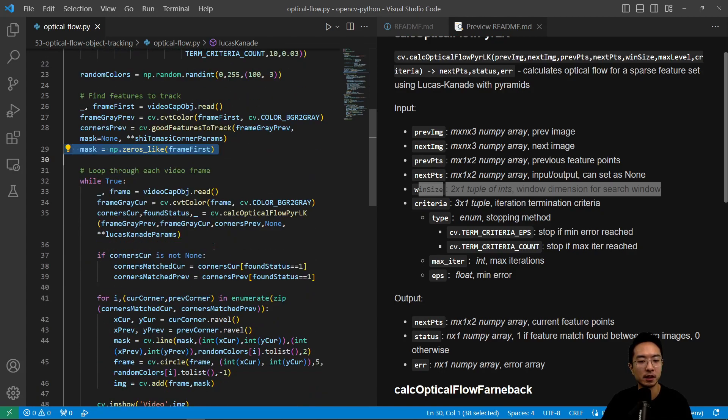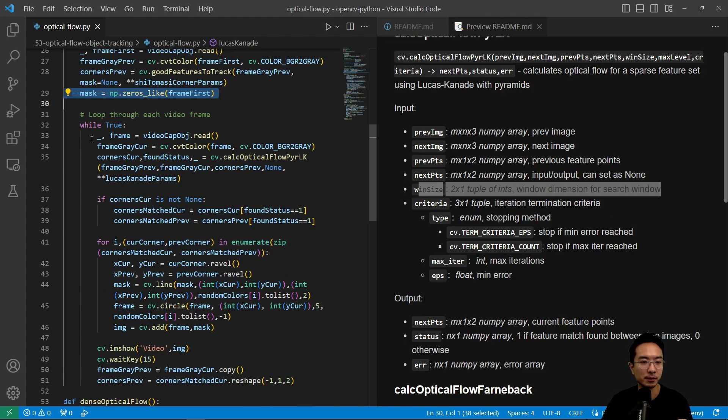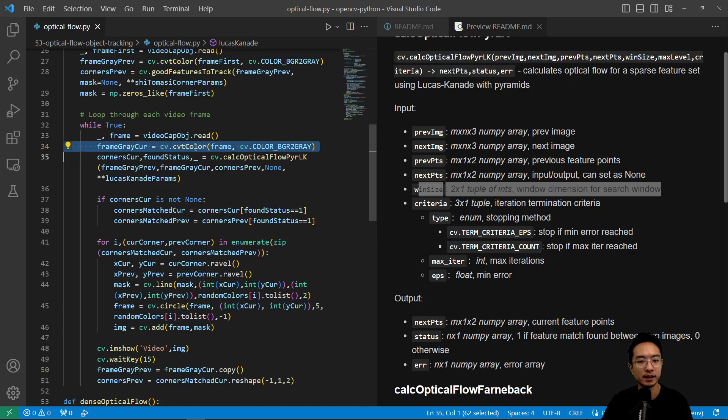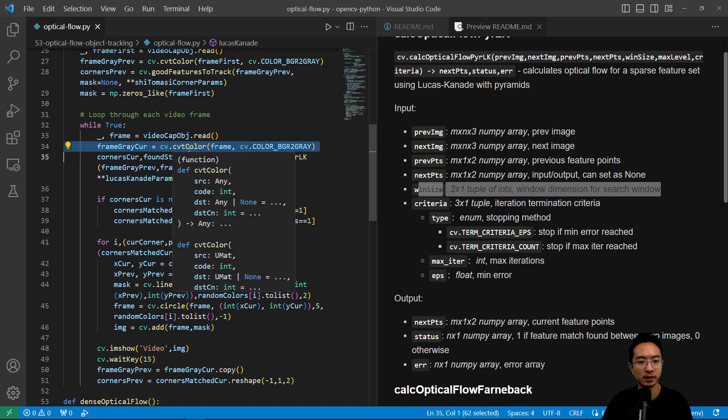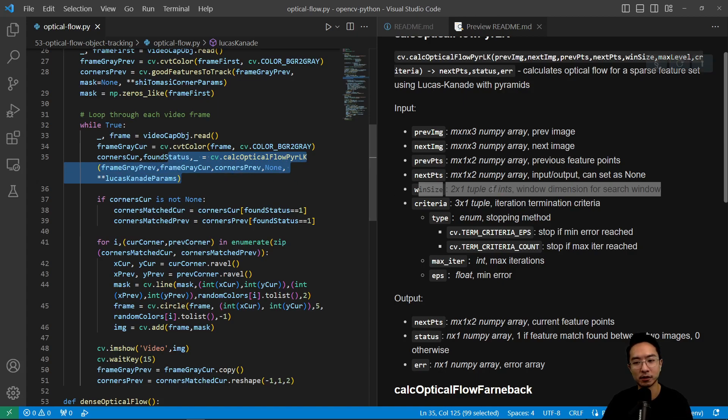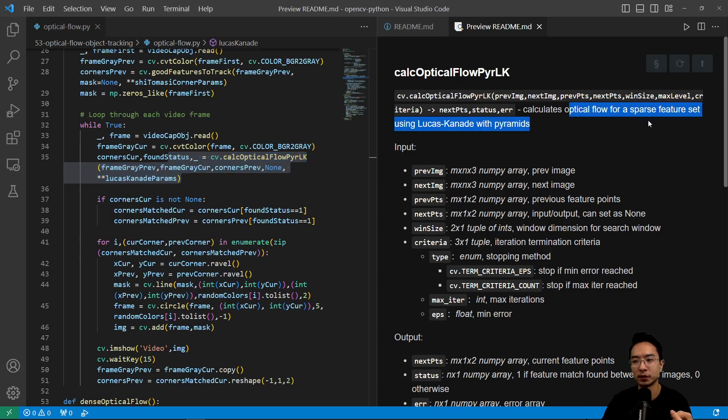So we're going to loop through each video frame here. So here we get the frame that we're looking at. And then the next step is we convert it to grayscale. Then we find, we run the algorithm, the calc optical flow pyr lk. So this will calculate your optical flow for a sparse feature set.